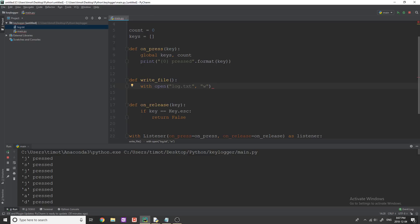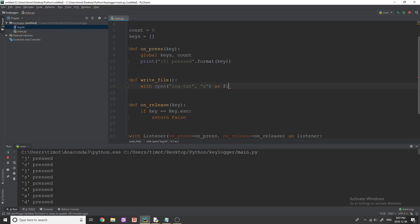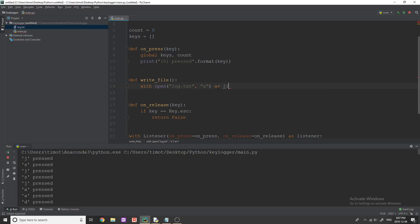So the first time you run it, w works fine. But after that, you have to use a okay, we're going to do with open log.txt in append mode. That's what that stands for as F.